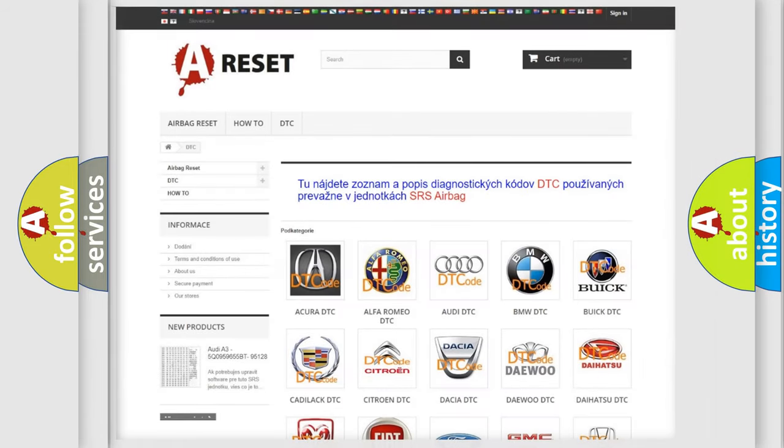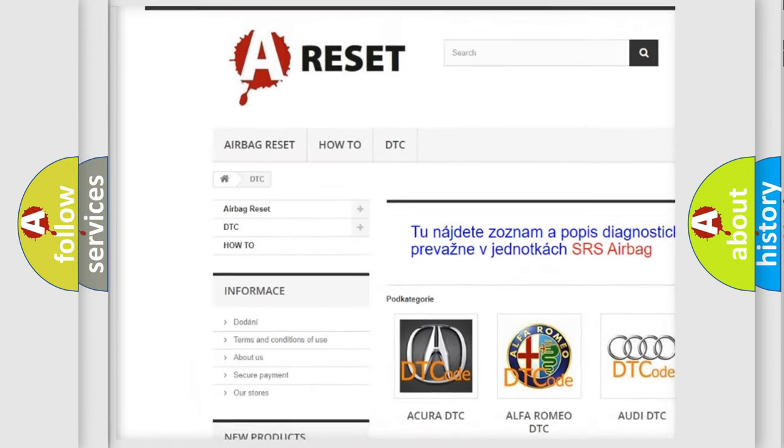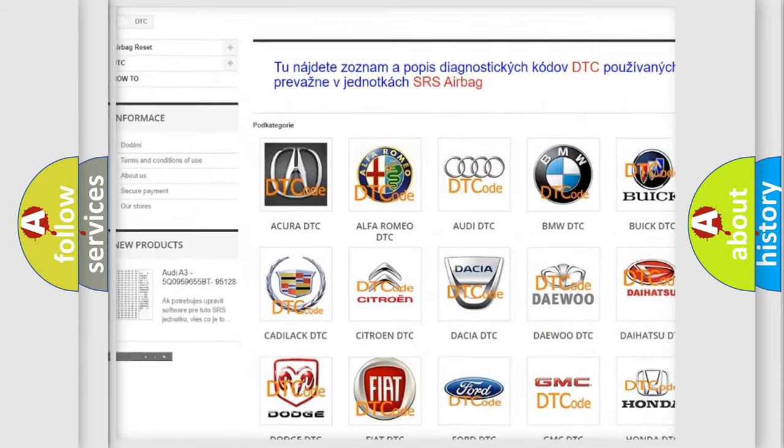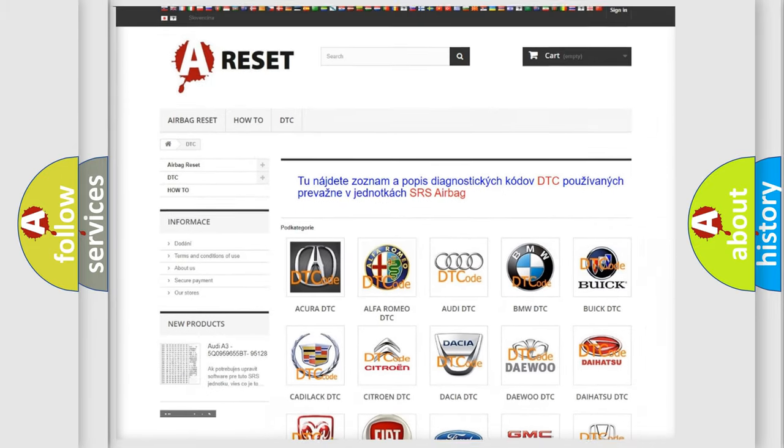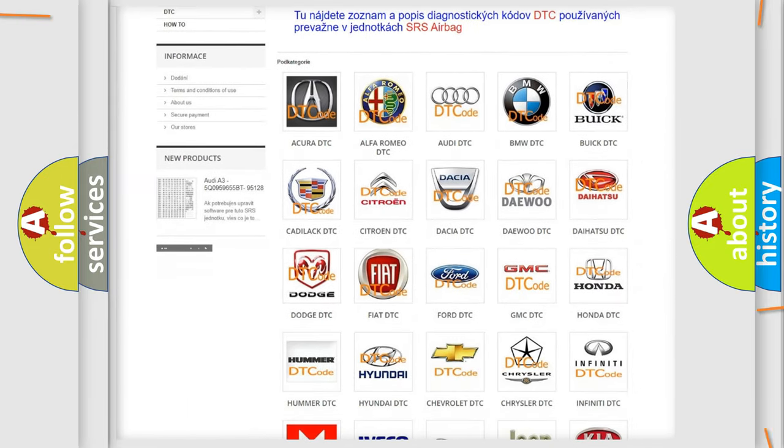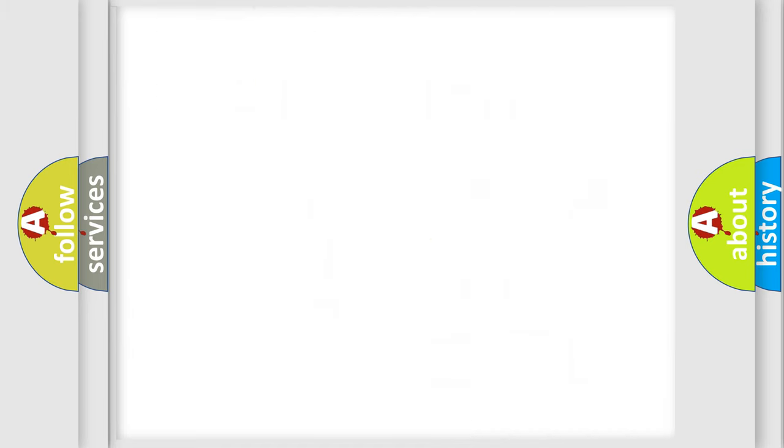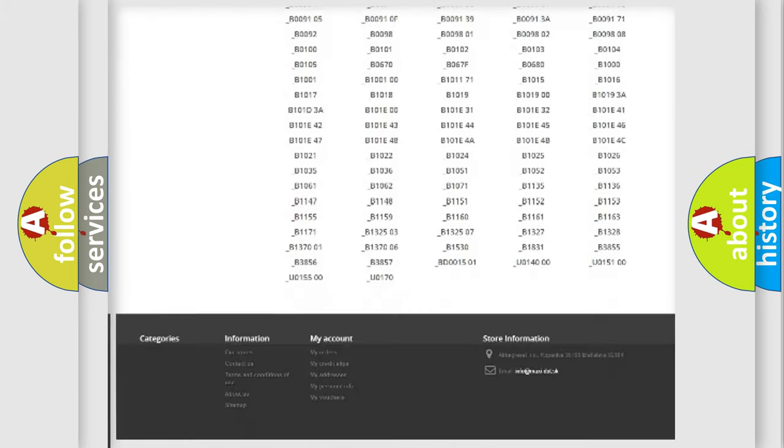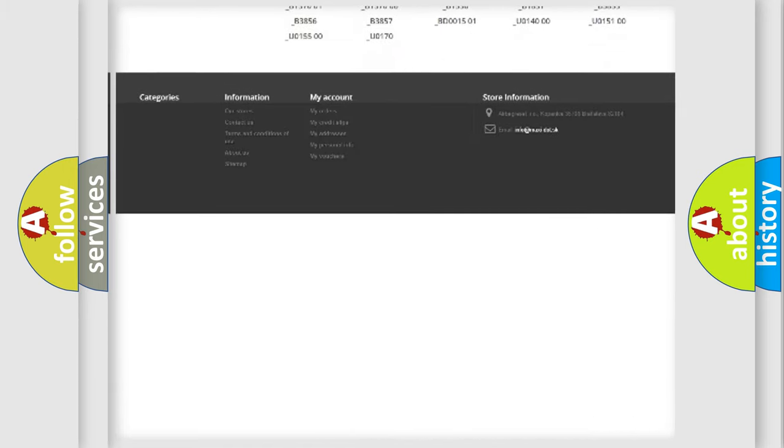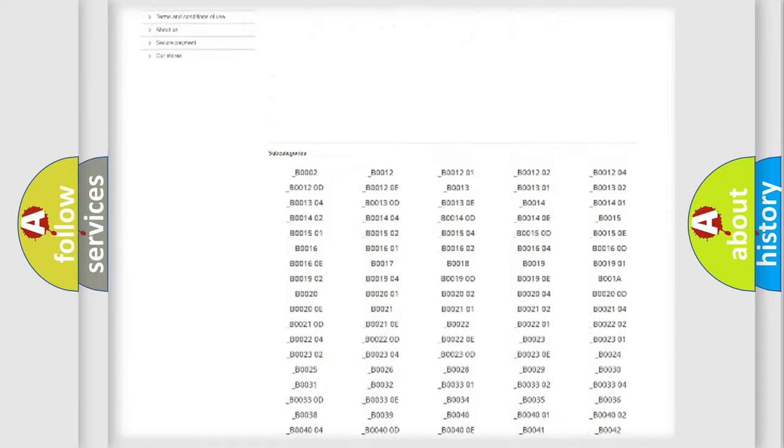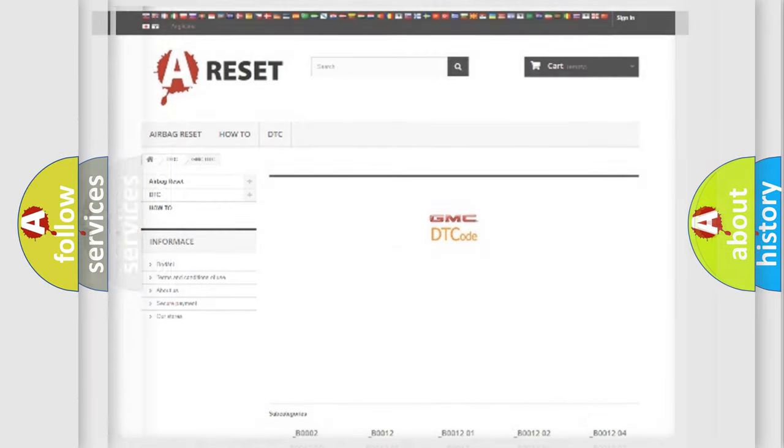Our website airbagreset.sk produces useful videos for you. You do not have to go through the OBD2 protocol anymore to know how to troubleshoot any car breakdown. You will find all the diagnostic codes that can be diagnosed in GMC vehicles, and many other useful things.